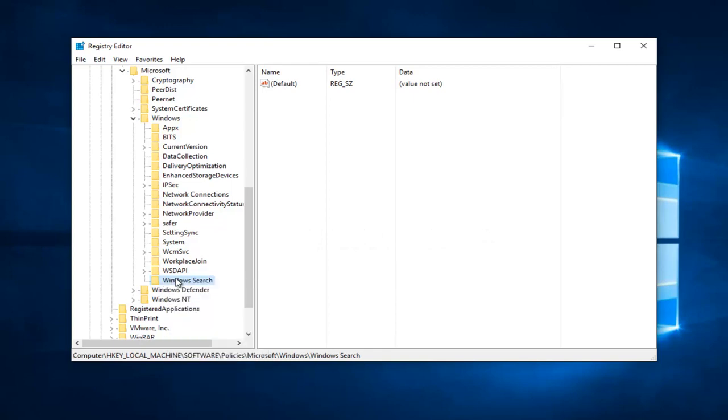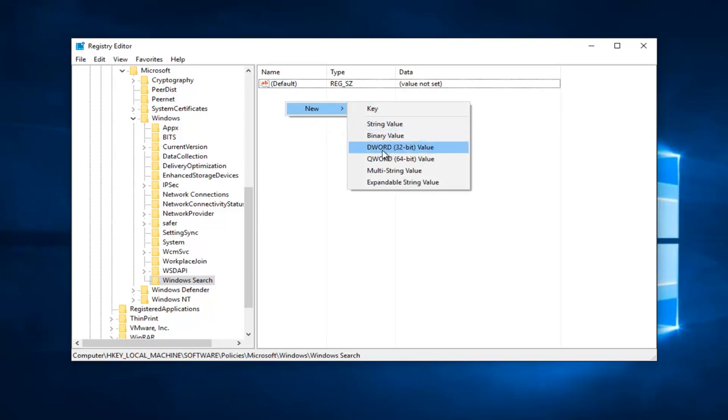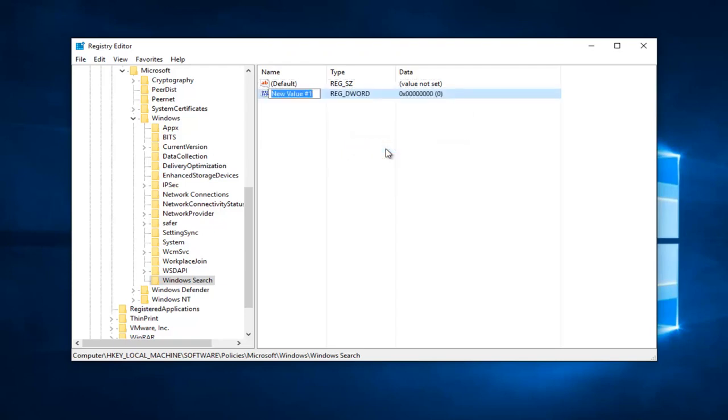So once you've created this new folder, we're going to right click on this blank area on the right side here, and then left click on New and then left click on DWORD 32-bit value. It does not matter whether or not you have a 32 or 64-bit version of Windows installed. Just select the 32-bit value for DWORD.